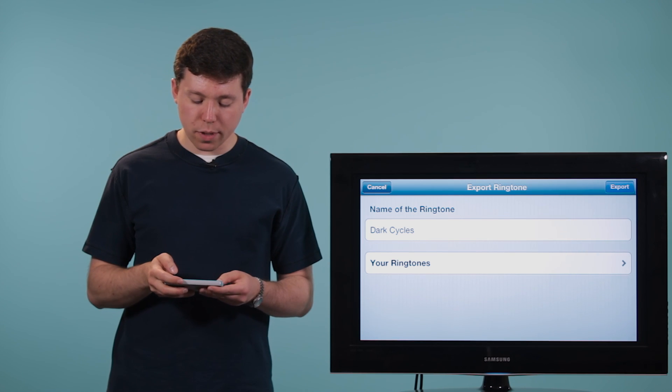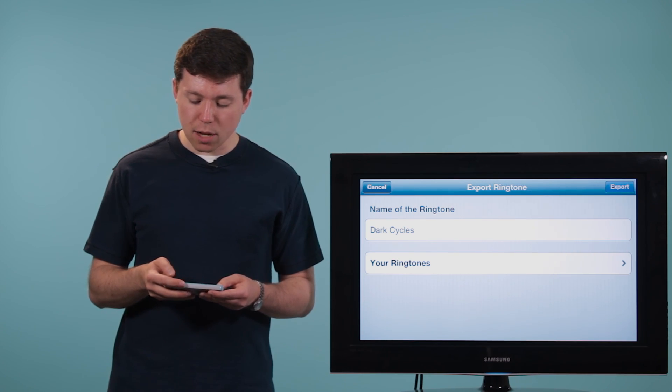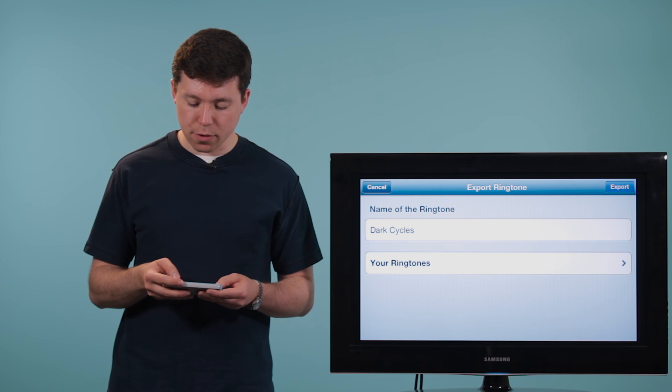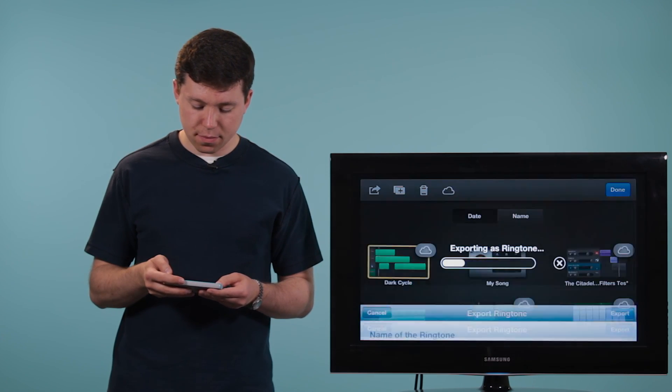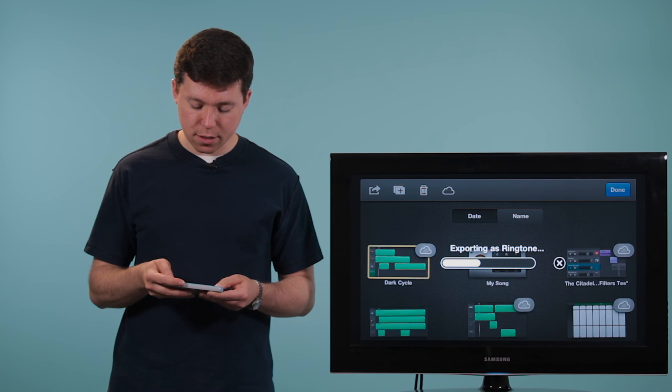And you can name your ringtone here. Now, you'll notice a little button in the top right here called Export. We're going to go ahead and hit that. And it's exporting as a ringtone.